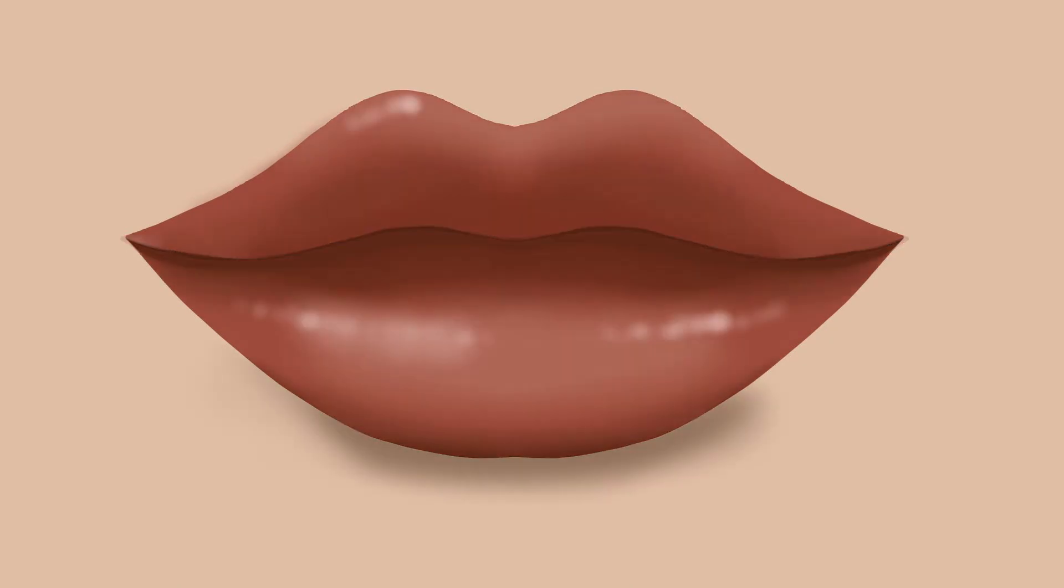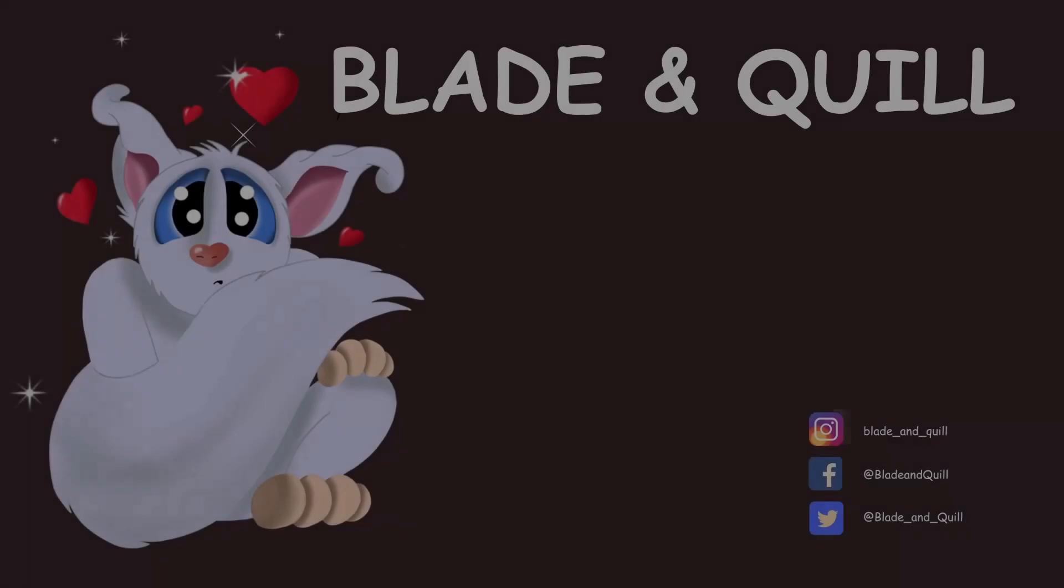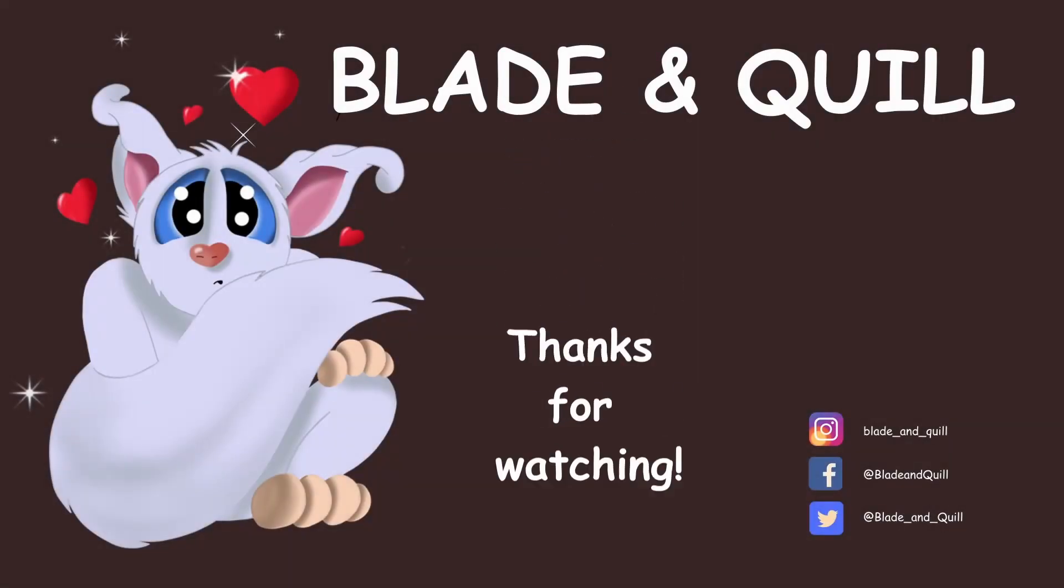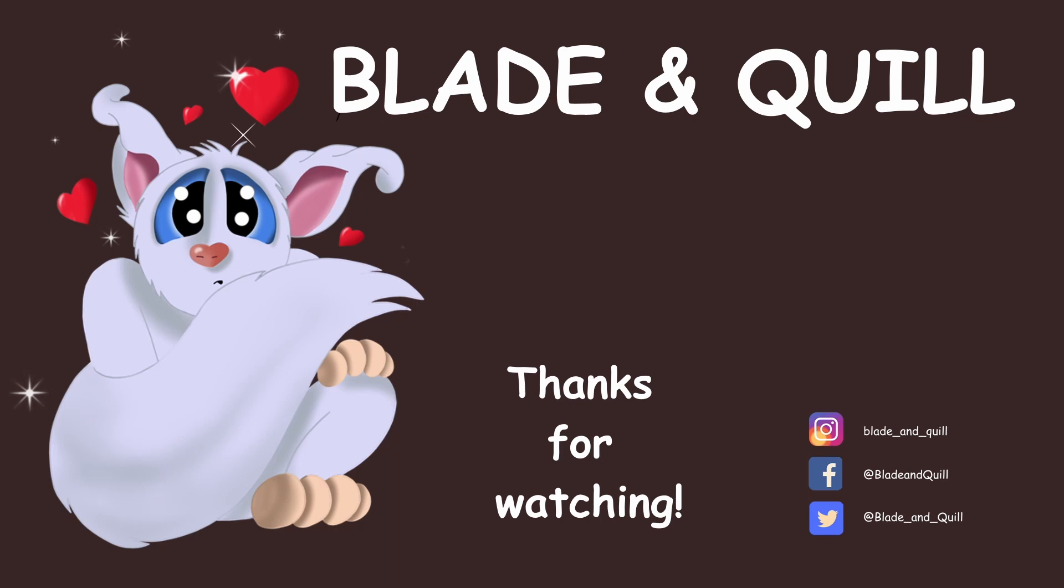And you are done! You can keep working and tweak the colors of your lips if you want. I hope this quick tip was helpful. I will see you next time. Until then, happy creating!